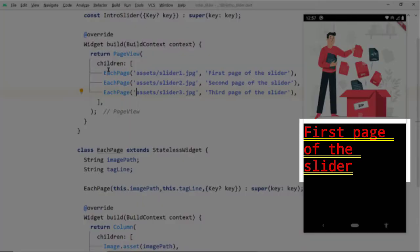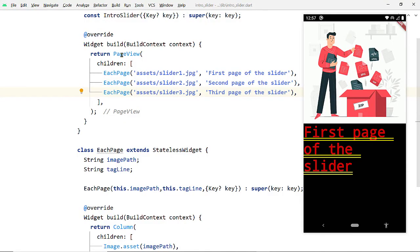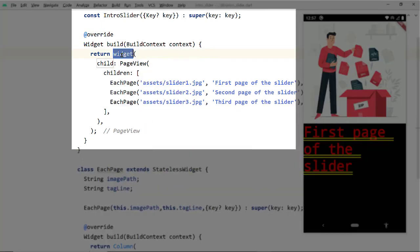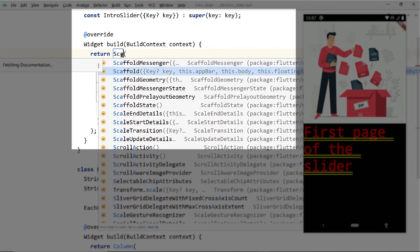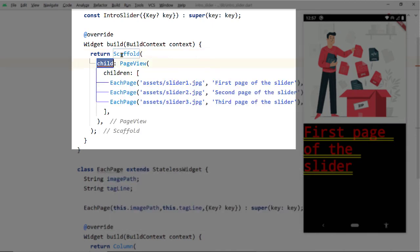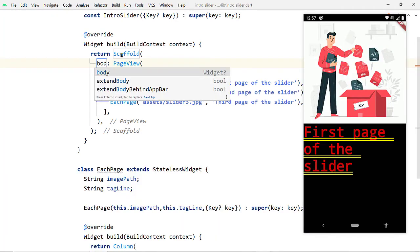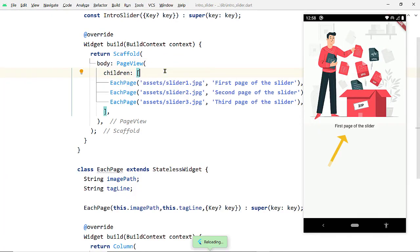The text does not look good at this moment as we have not added a Scaffold to our widget. So let us wrap the PageView with an instance of the Scaffold widget. Note that Scaffold does not have a child property — it has body — so let's change child to body. Save, and now it looks good.